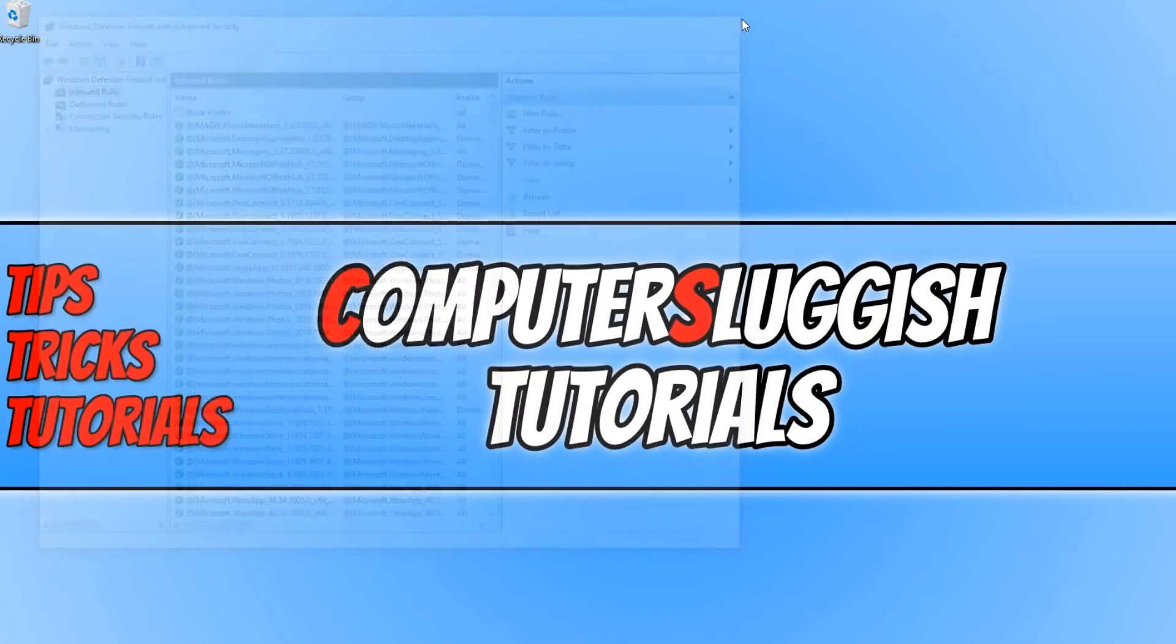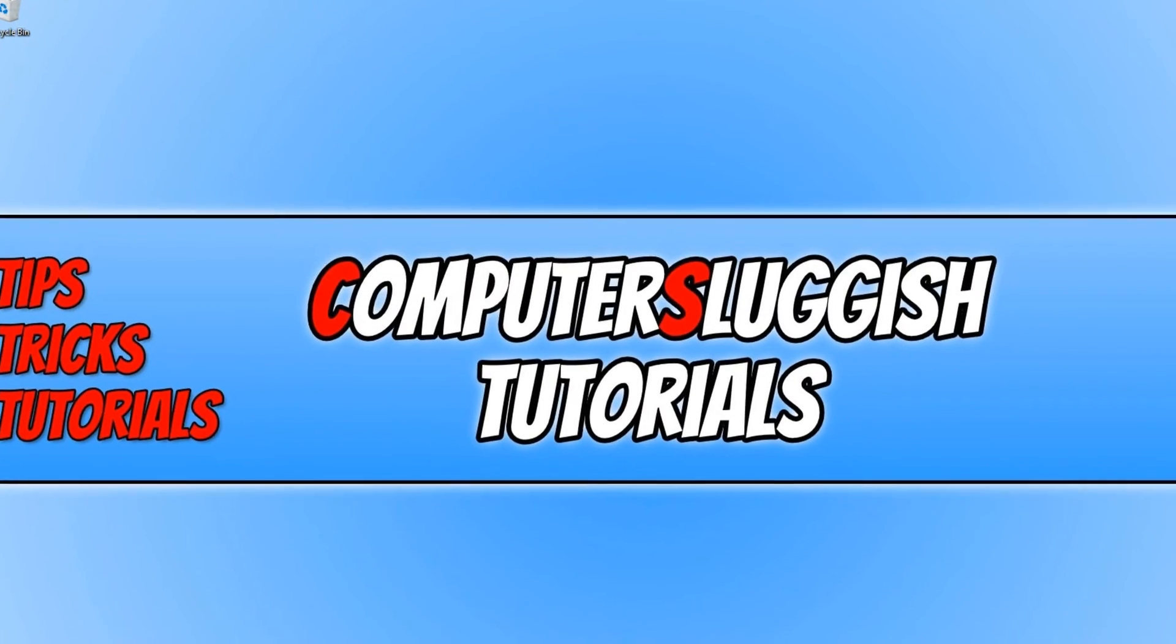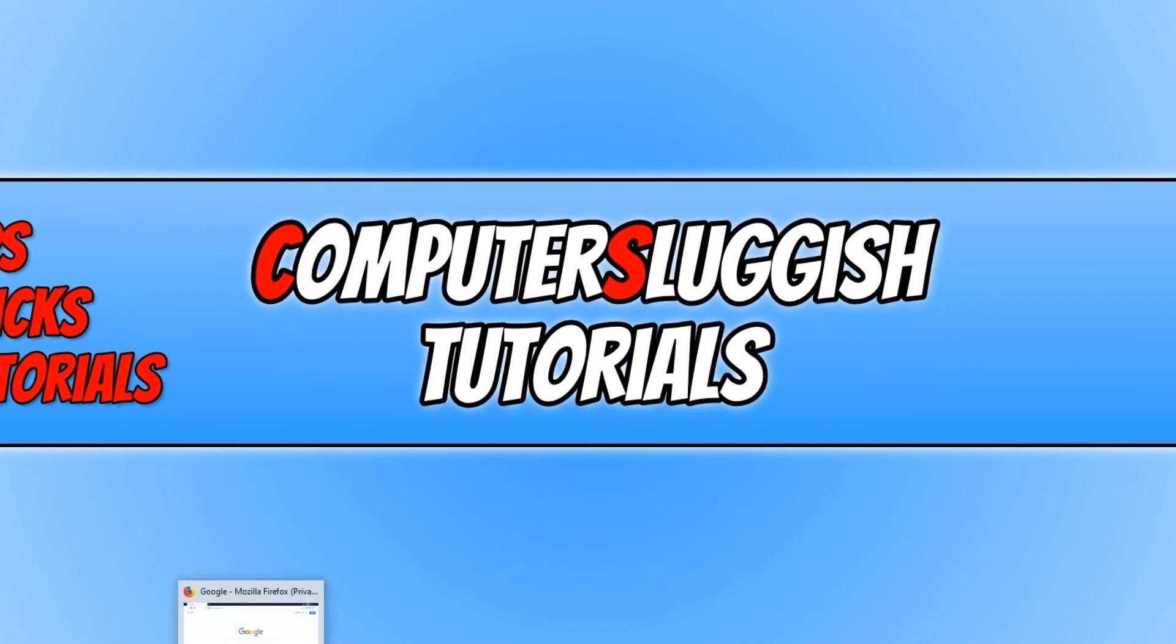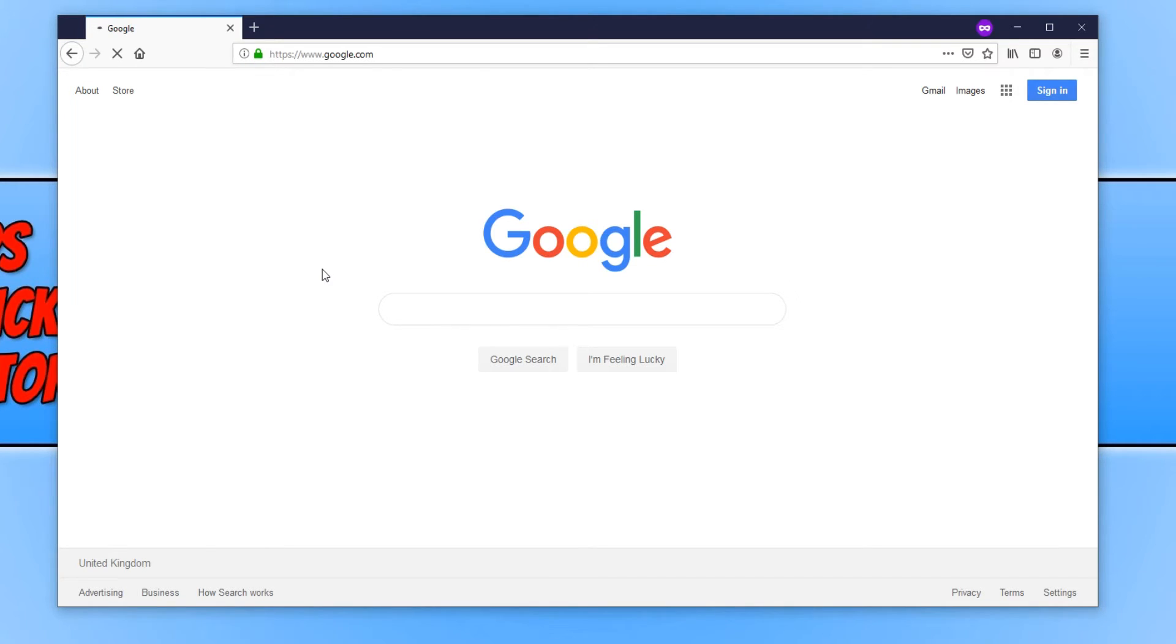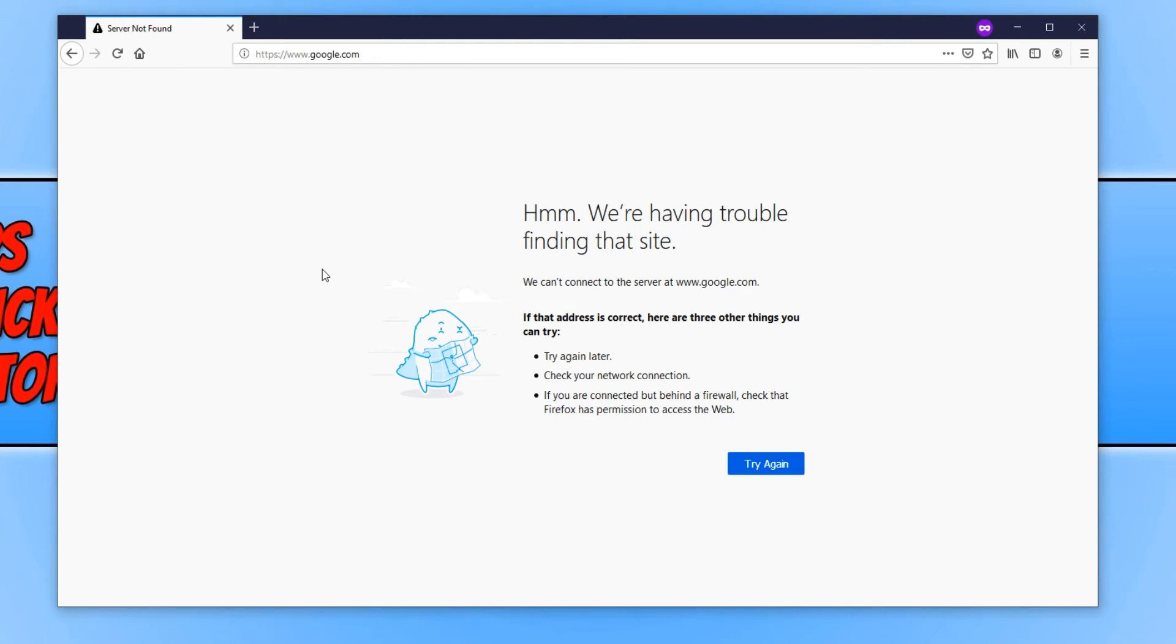And if we now load up the program that you have just blocked access to the internet and if I now refresh Firefox with F5, as you can see it's currently trying to load and we should just get a failed. There we go. We cannot connect to the internet now in Firefox, which means it has successfully been blocked using Windows Firewall.